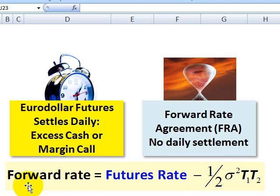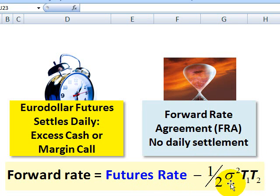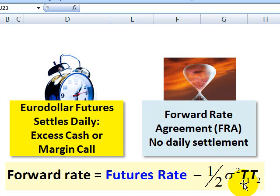We can use an approximation — for example, this is the Ho and Lee approximation following John Hull from IFRM — where the forward rate is equal to the Euro-Dollar futures rate minus the convexity adjustment: one-half the variance of the change in the short-term interest rate multiplied by T1 multiplied by T2. T1 is the time to delivery of the Euro-Dollar futures contract, and T2 is always 90 days later because the Euro-Dollar futures contract refers to a 90-day LIBOR interest rate.